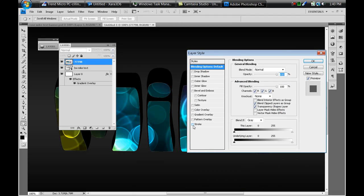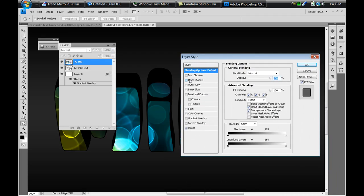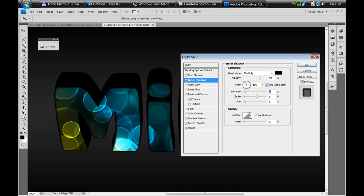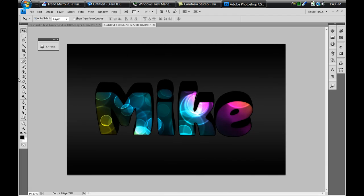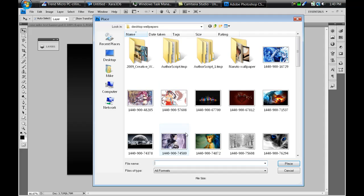Double-click on the rainbow image layer and select Stroke — as you can see it fills in pretty much everything. Then for an added effect, add an Inner Shadow, drop the distance to zero, and increase the size to 10. Press OK and you're pretty much done with the text layer.